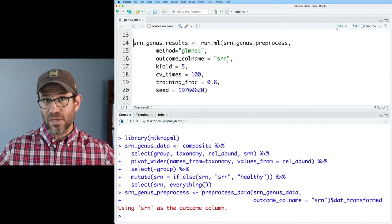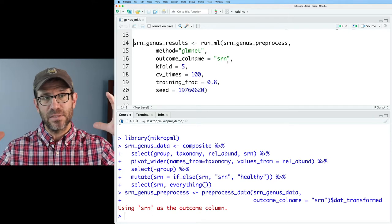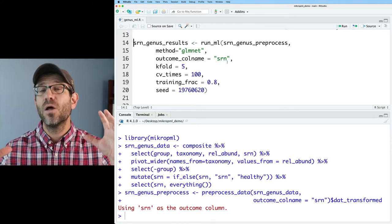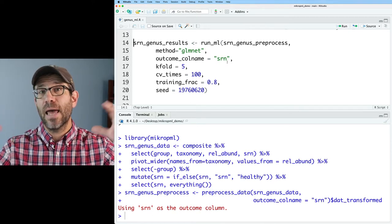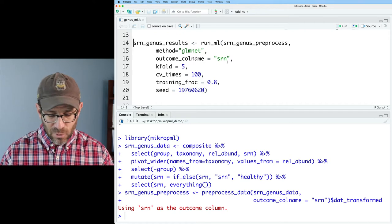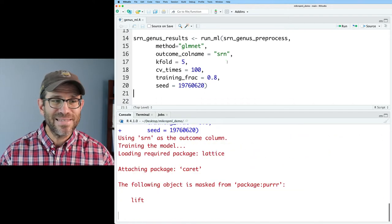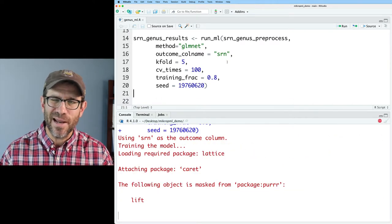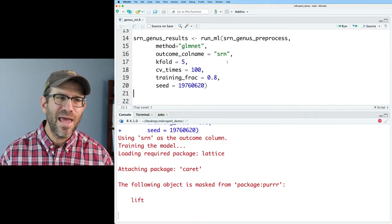We load our MicrobeML package, get everything formatted correctly, and then we can pre-process the data as we discussed in the last episode. The default pre-processing will remove any columns where there's no variation in the data or very low variation, and will also center and scale all of our relative abundance data. Then we have our run ML call. Let's go ahead and run this. It takes about 90 seconds to run.